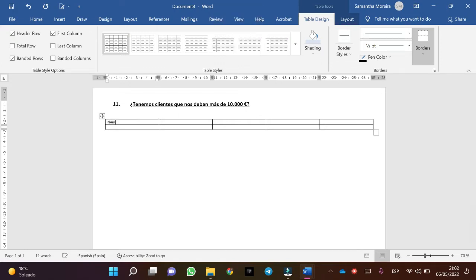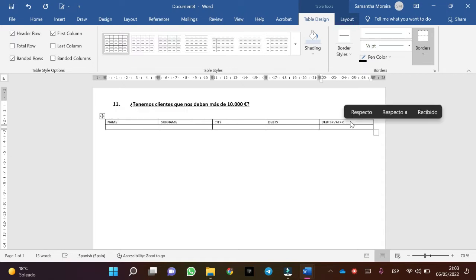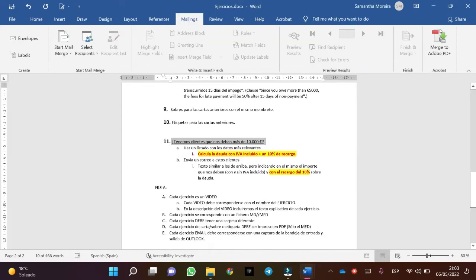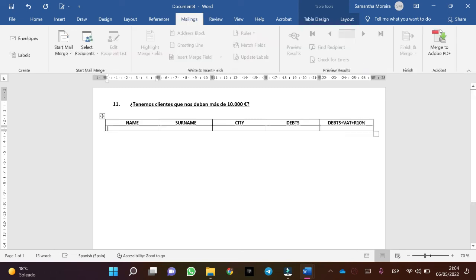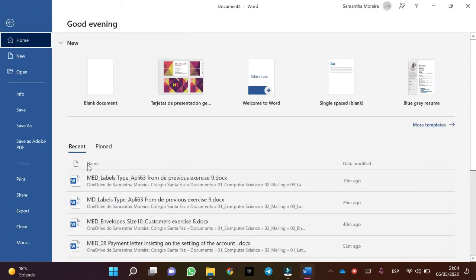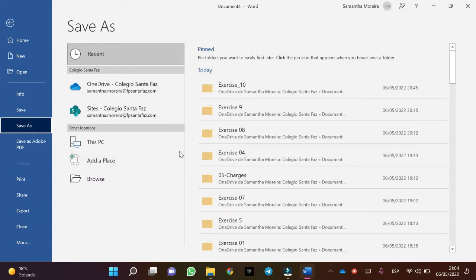Write the titles. In this case the last column is debt plus surcharge. I'm going to put an R for surcharge. This exercise has a 10% surcharge. In this case it is this. Also, once we have the table structure, we will save the document and then we will update the database.